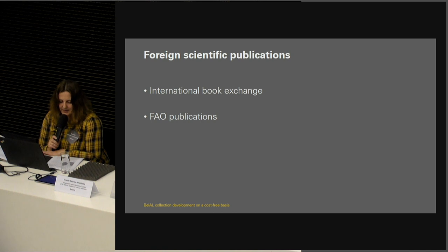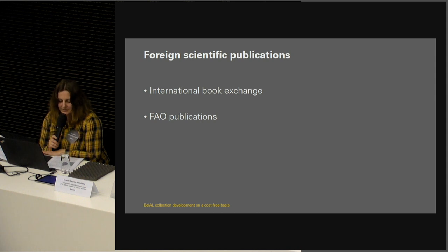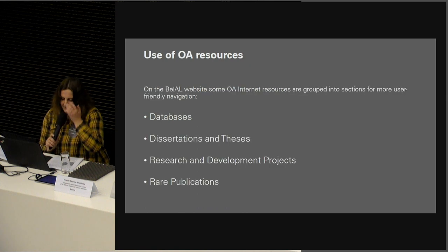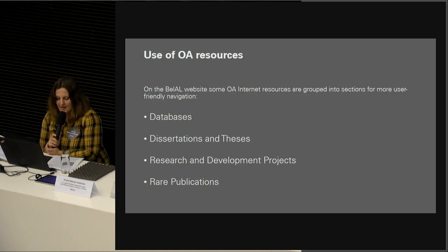BELAL has become a repository of documents of the FAO. BELAL receives free FAO documents on food, agriculture and forestry, fisheries, agrarian economy, veterinary medicine, and statistics since 2006. During this time, the library received about 2,000 FAO publications in various world languages. In addition to the BELAL collection, library staff and users use sources of open access information on agriculture and related topics. Full-text open access documents can be found in databases, websites of publications, open repositories of universities and research organizations, and scientific social networks.